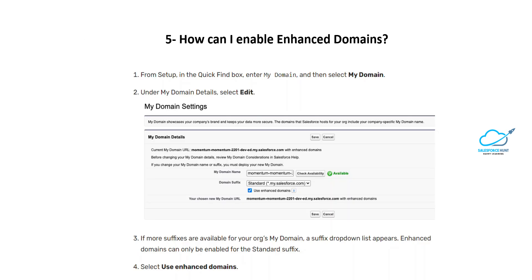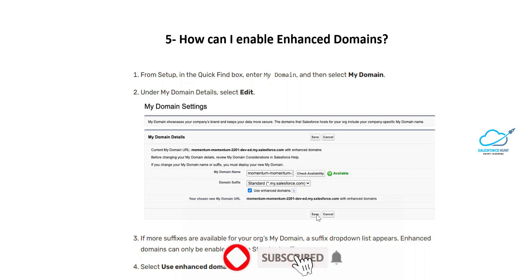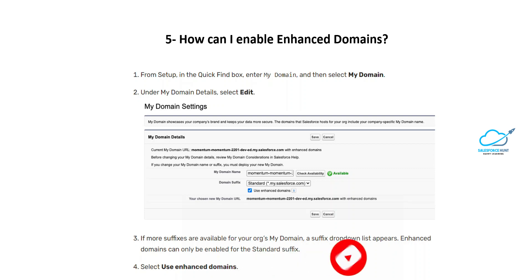To enable enhanced domains, go to Setup, enter 'My Domain' in the Quick Find box, and select My Domain. Under My Domain Details, select the Edit button. You will see a checkbox called 'Use Enhanced Domains' — enable it. If more suffixes are available, a dropdown will appear, but enhanced domains can only be enabled for the standard suffix. After enabling, click Save, and within 2-3 minutes your enhanced domain will be automatically enabled.